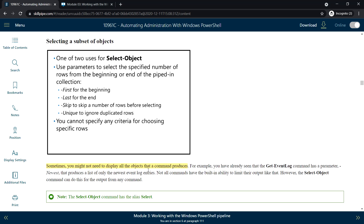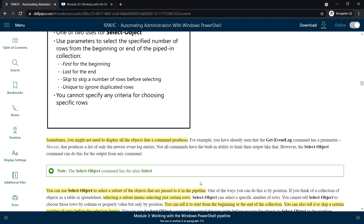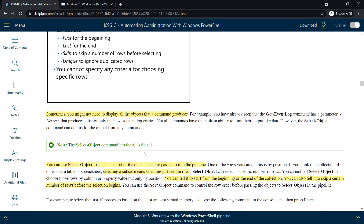When we run a PowerShell command it displays all values, but if you want to display only specific objects, we can use Select-Object. For example, the Get-EventLog command has a built-in 'newest' option, but not all commands have that built-in ability. In that case we use Select-Object. 'Select' is the alias for Select-Object and can be used in piping commands.